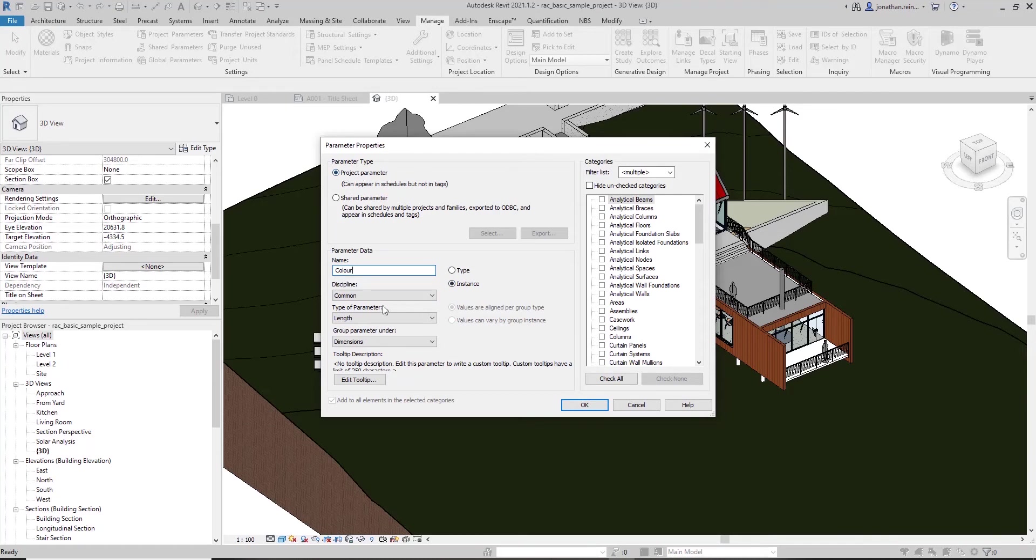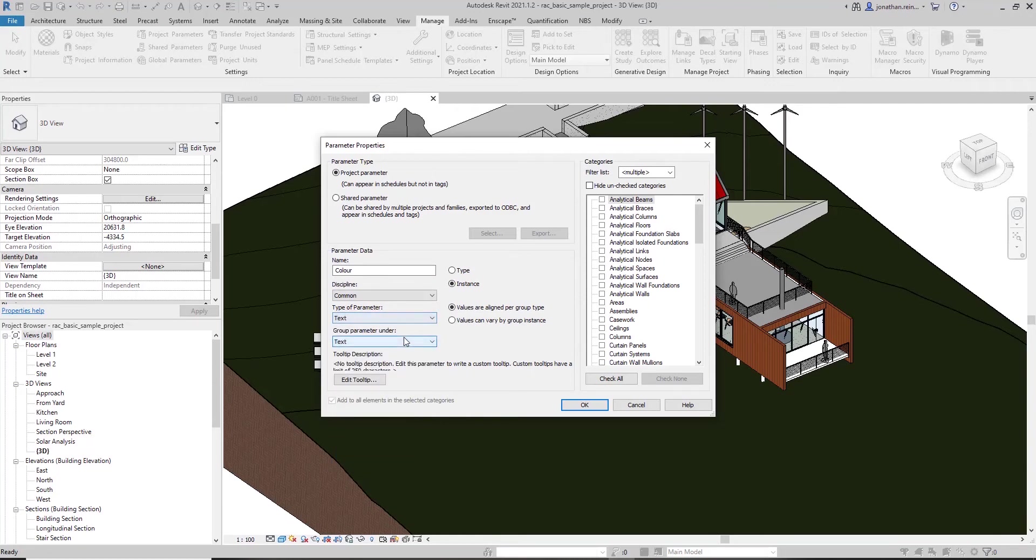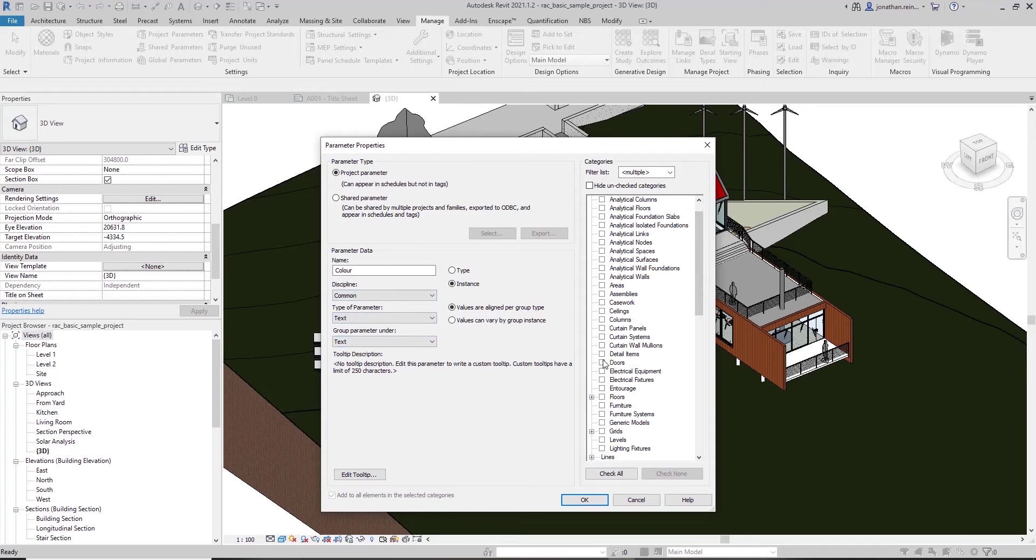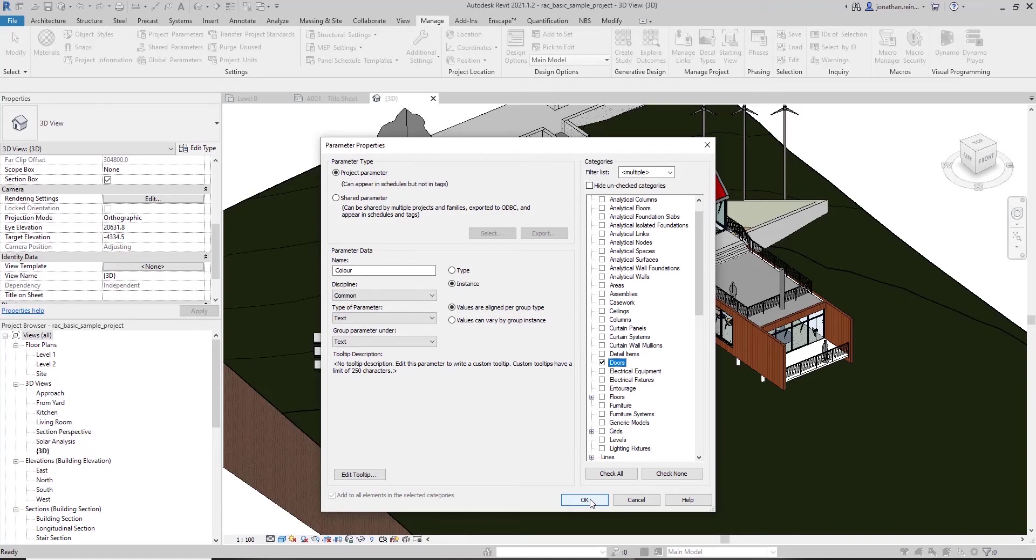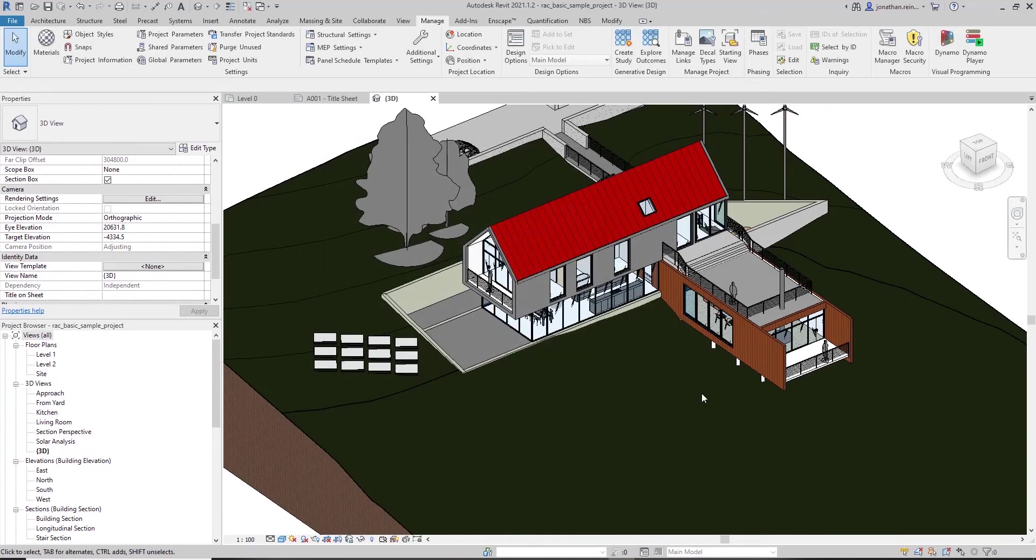Leave it as a project parameter. It will be a text. We can group it under Text, and where you group it is how it appears on your Properties tab on the left-hand side. We only want to apply it to doors. If we select anything else such as floors, casework, ceilings, then that color parameter will also apply to that particular category of objects. So we're just going to select doors, click OK, click OK.